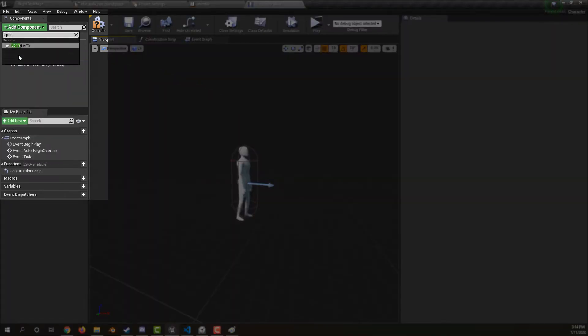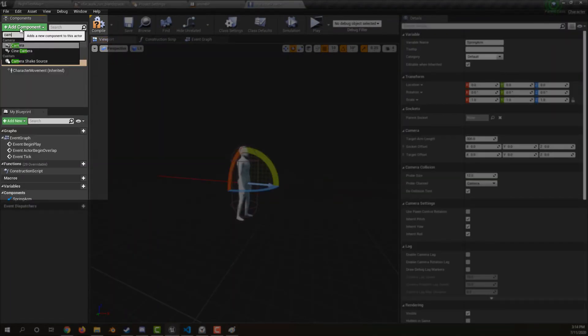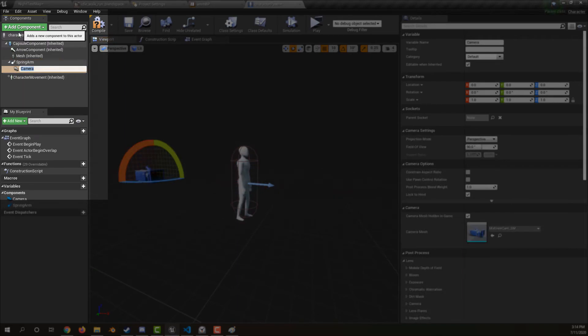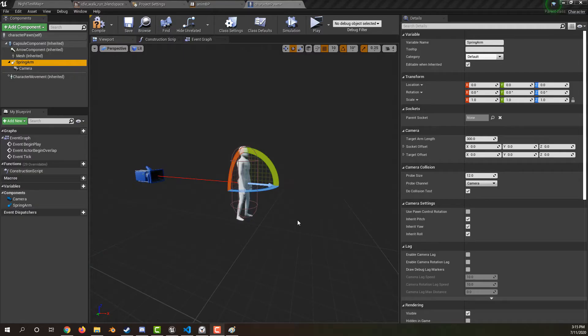Add a springy arm component to hold the camera. Add a camera component. Make sure the camera is a child of the springy arm. Adjust the spring arm position.